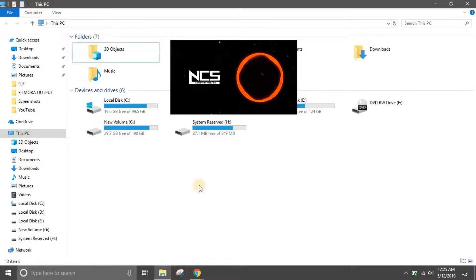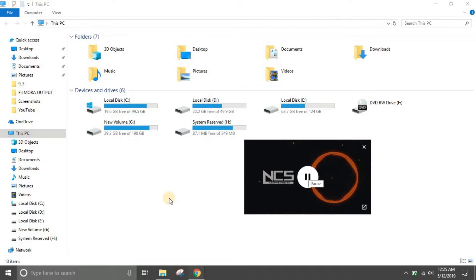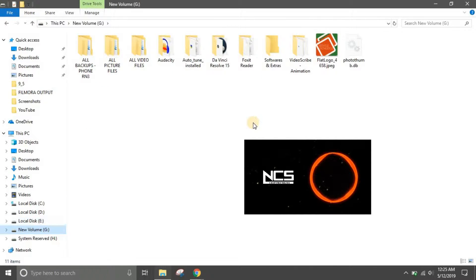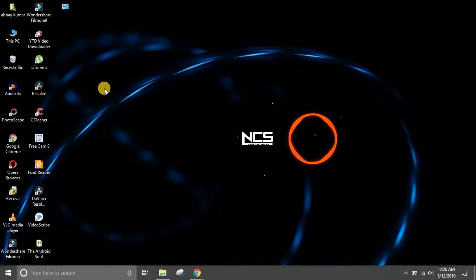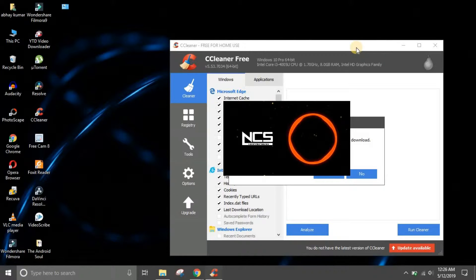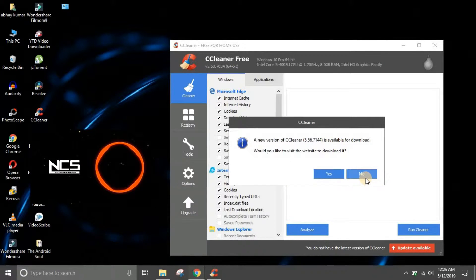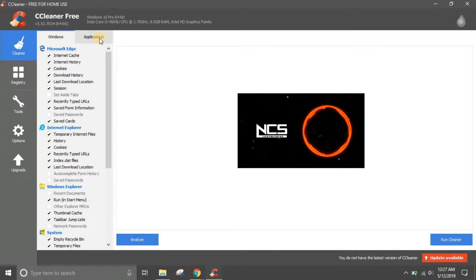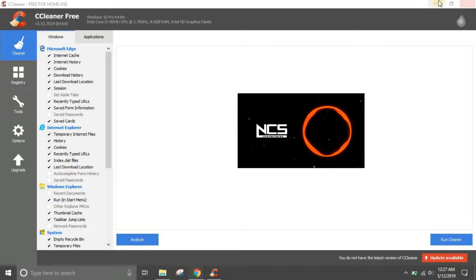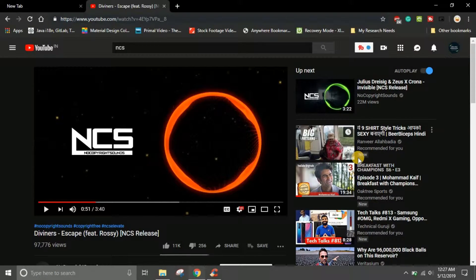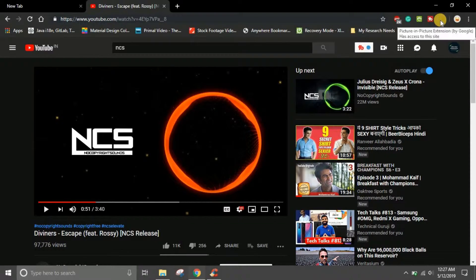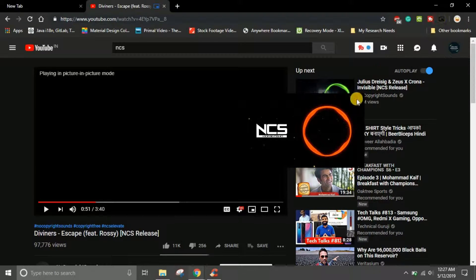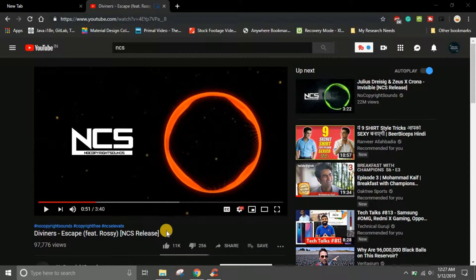I've minimized Chrome and the video is playing right on my Windows home screen. I can go to 'This PC,' open folders, or open another software like CCleaner. I can slide the PiP window aside, use CCleaner to clean my computer, and still have the YouTube video playing. I can pause it or click on it to switch back from PiP mode to normal mode, and click the extension again to return to PiP mode.